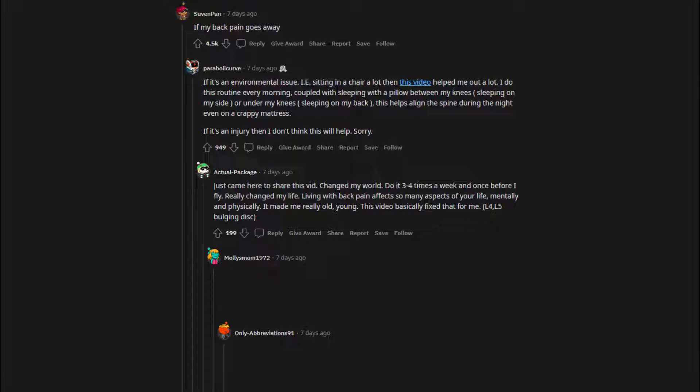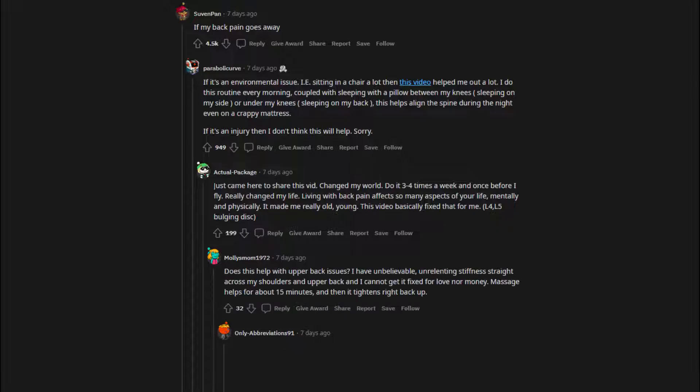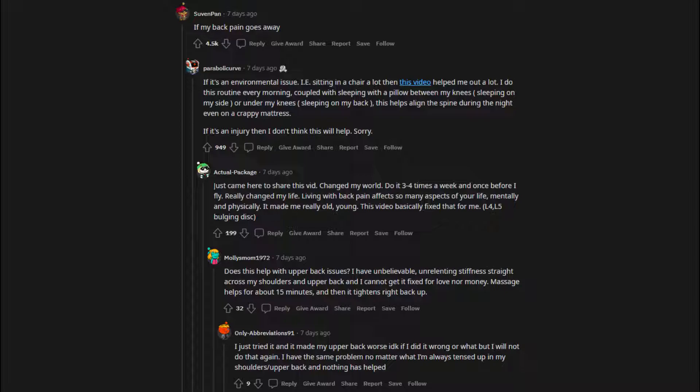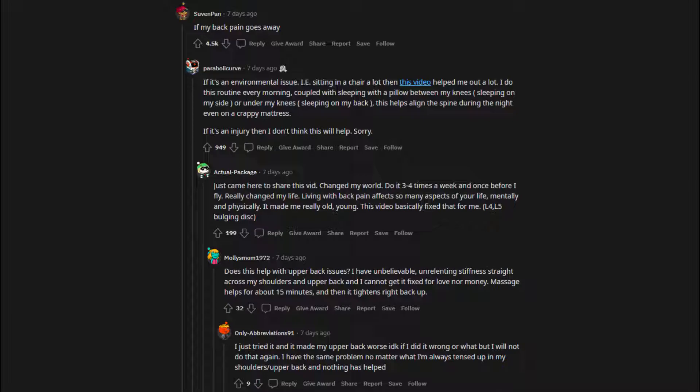Does this help with upper back issues? I have unbelievable, unrelenting stiffness straight across my shoulders and upper back and I cannot get it fixed for love nor money. Massage helps for about 15 minutes, and then it tightens right back up. I just tried it and it made my upper back worse. I have the same problem no matter what I'm always tensed up in my shoulders slash upper back and nothing has helped. This has been going on for several years now and the muscles get so tight they pull down on my face. I feel like I'm permanently frowning. My doctor and my physical therapist say it's from years and years of carrying my stress there and now that I'm older - 50 - it's taking its toll.